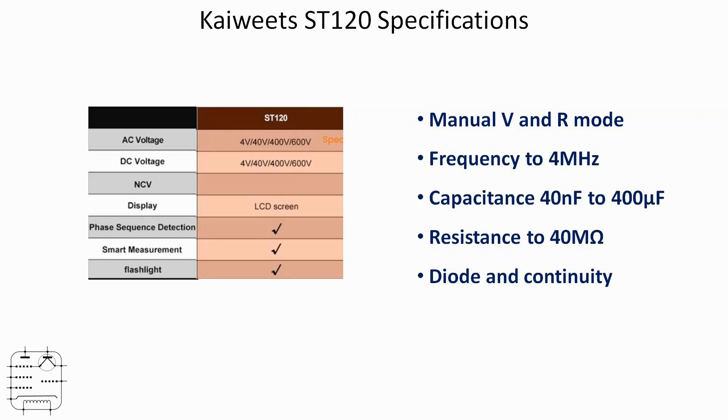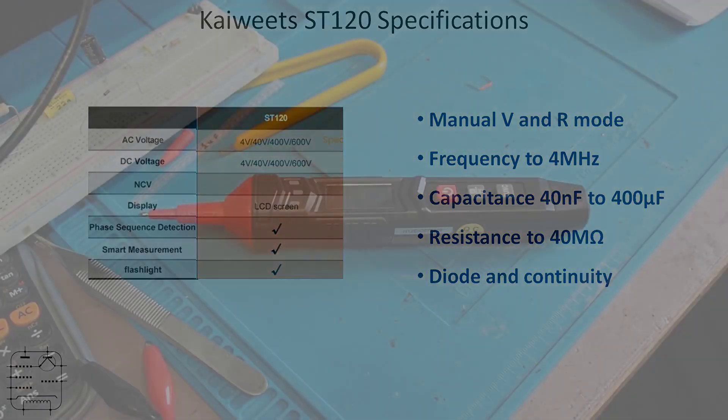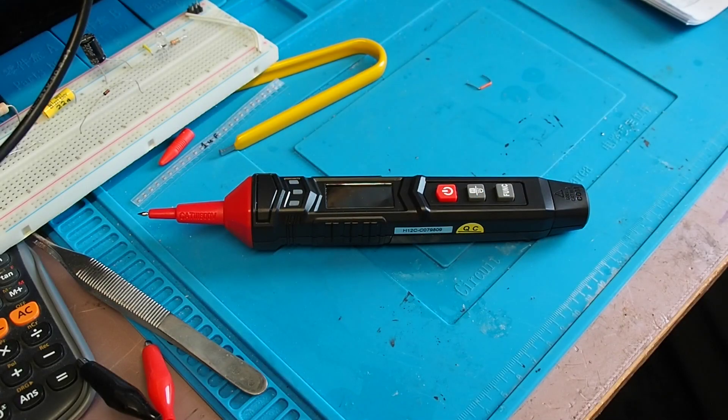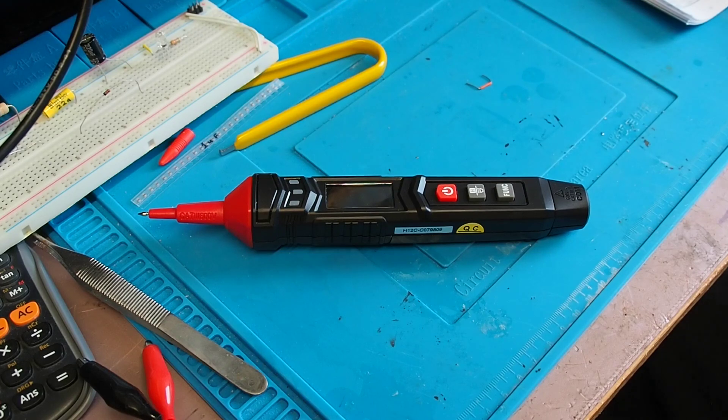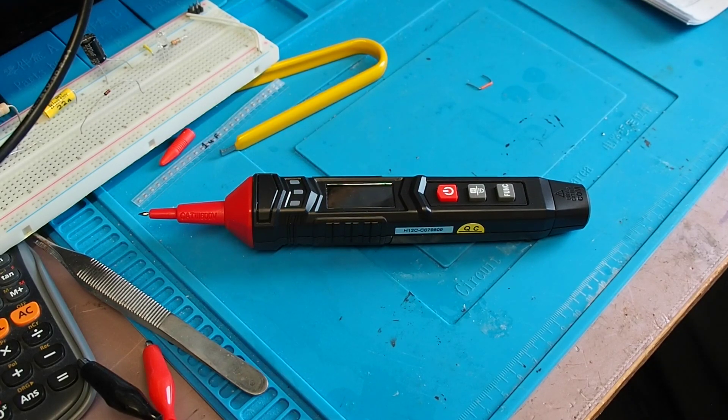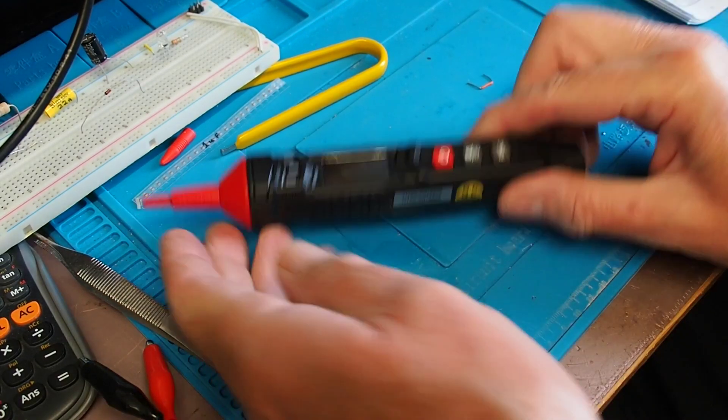So let's start by having a look at the instrument on the bench.